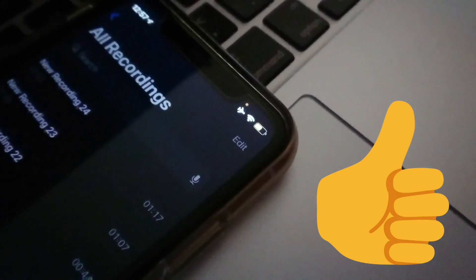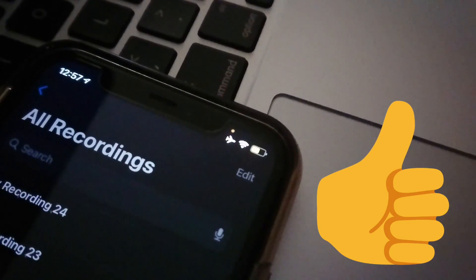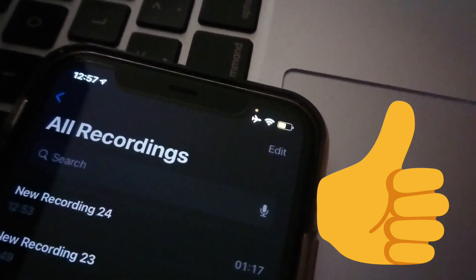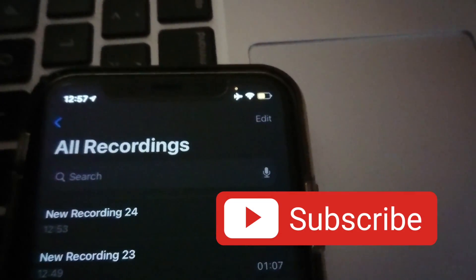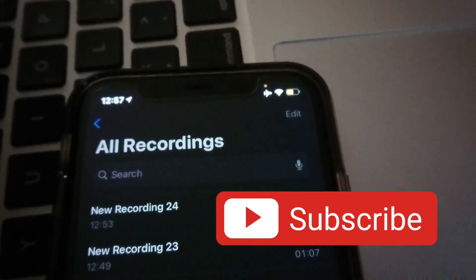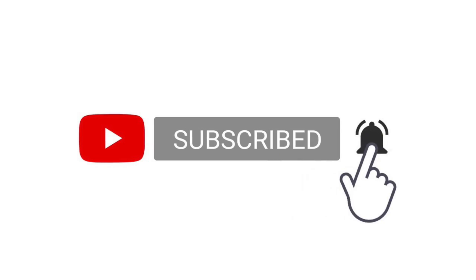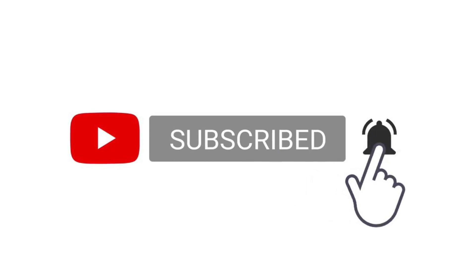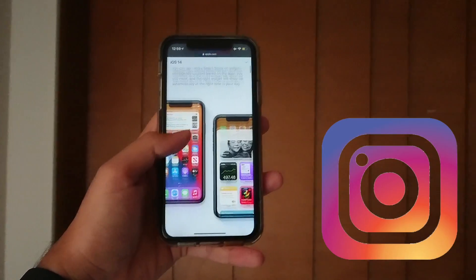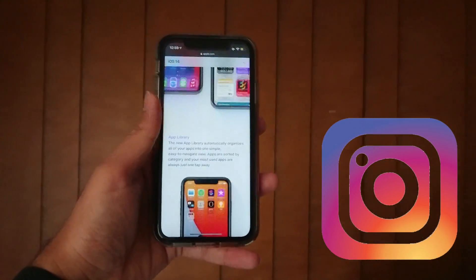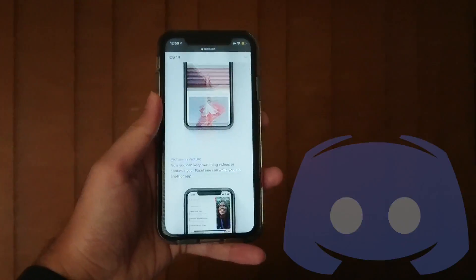But before we jump right in, don't forget to hit that like button and check out my channel. If you like what you see, please consider hitting the subscribe button. Also hit that bell notification button to get notified whenever I upload a new video. I'm on Instagram, Twitter, and Discord, and you can find me using the links in the description below.